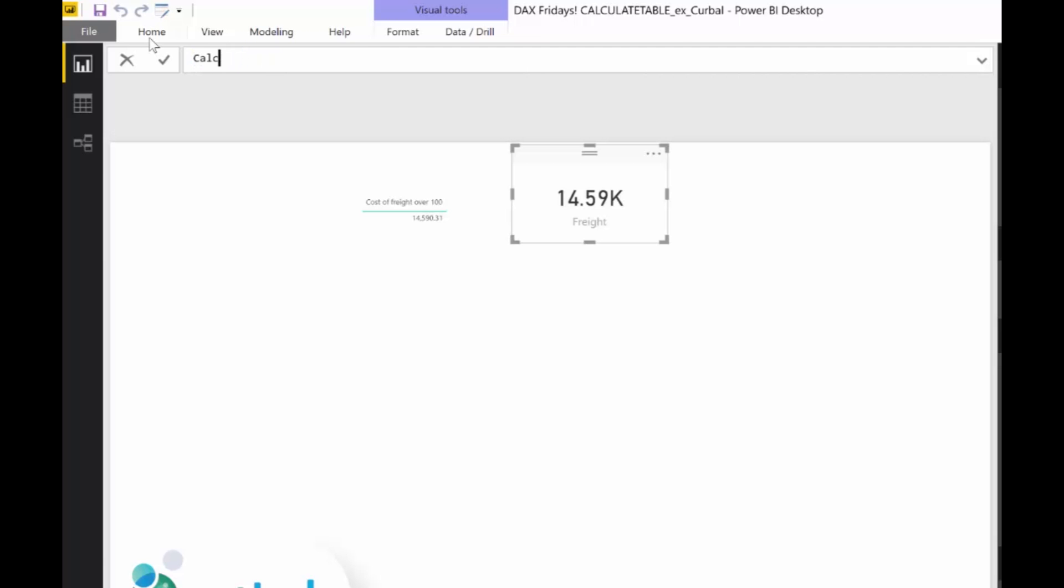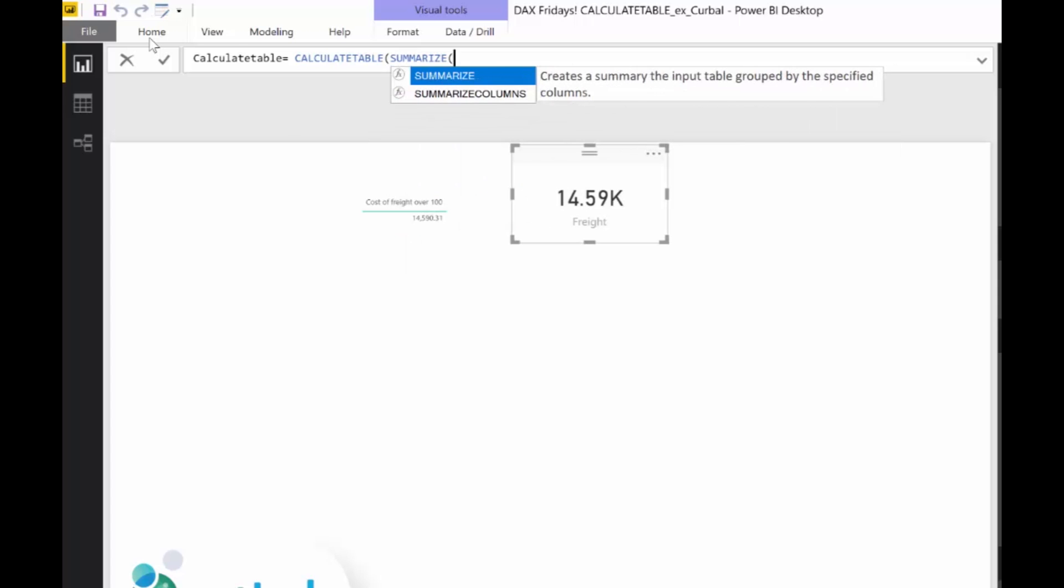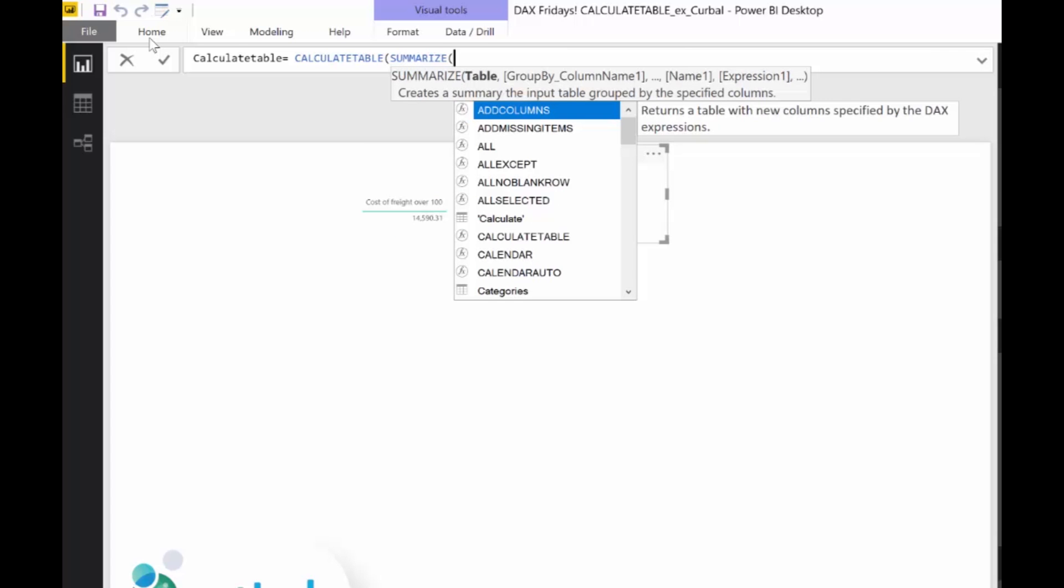As you can see on the documentation from Microsoft, it said that CALCULATETABLE, it actually said that this is an expression on a table. In the first example we used a table, but you could actually have a function.